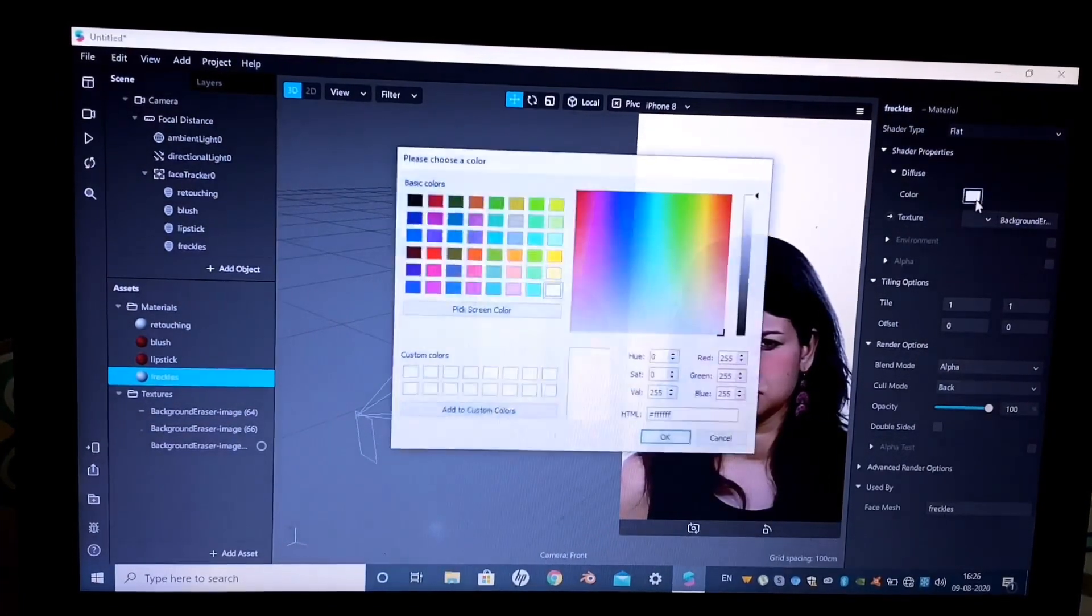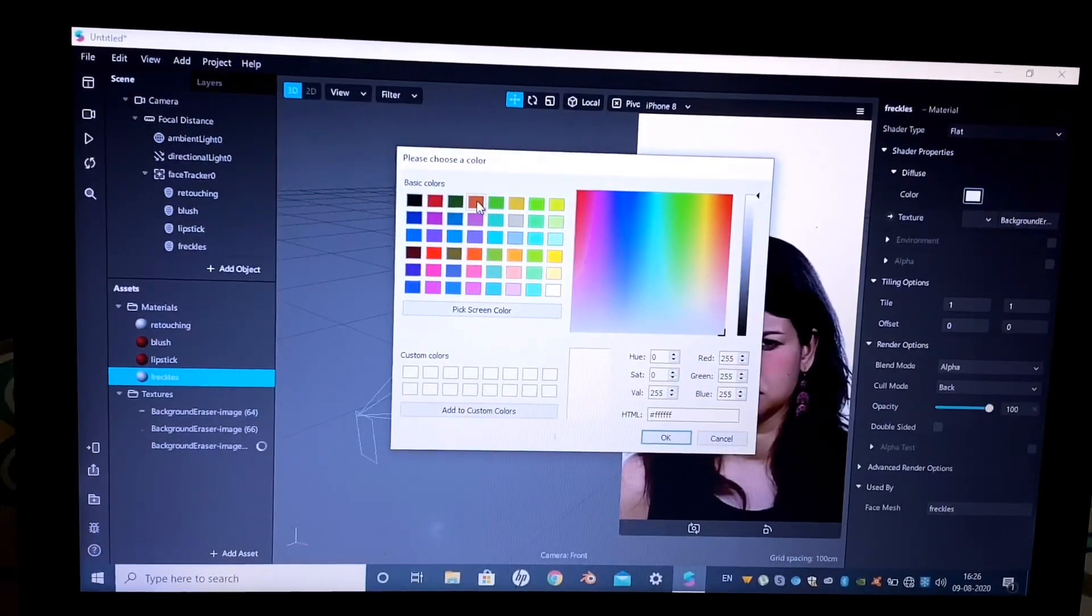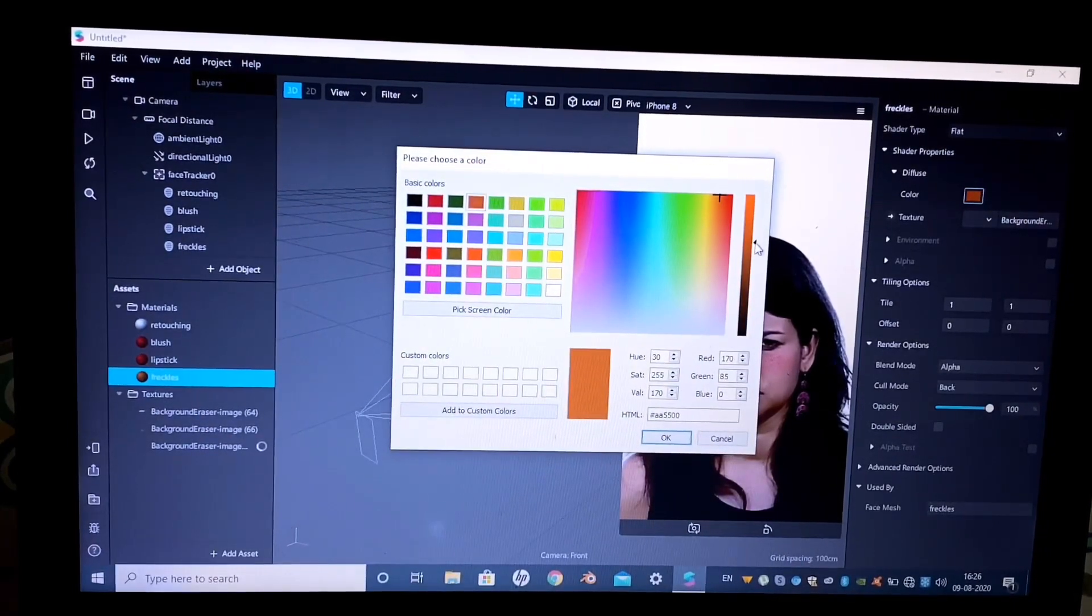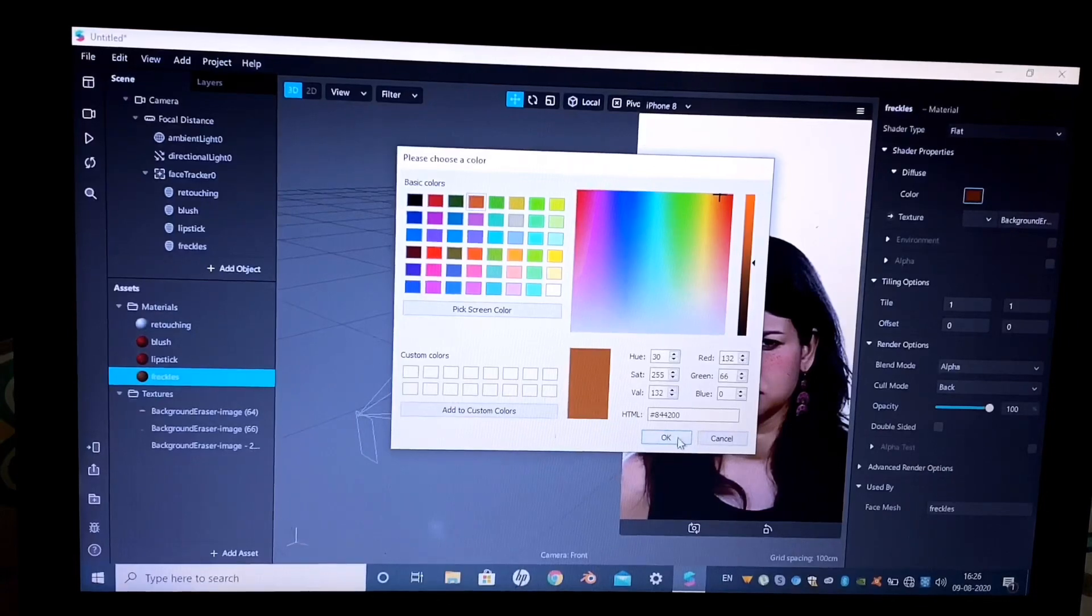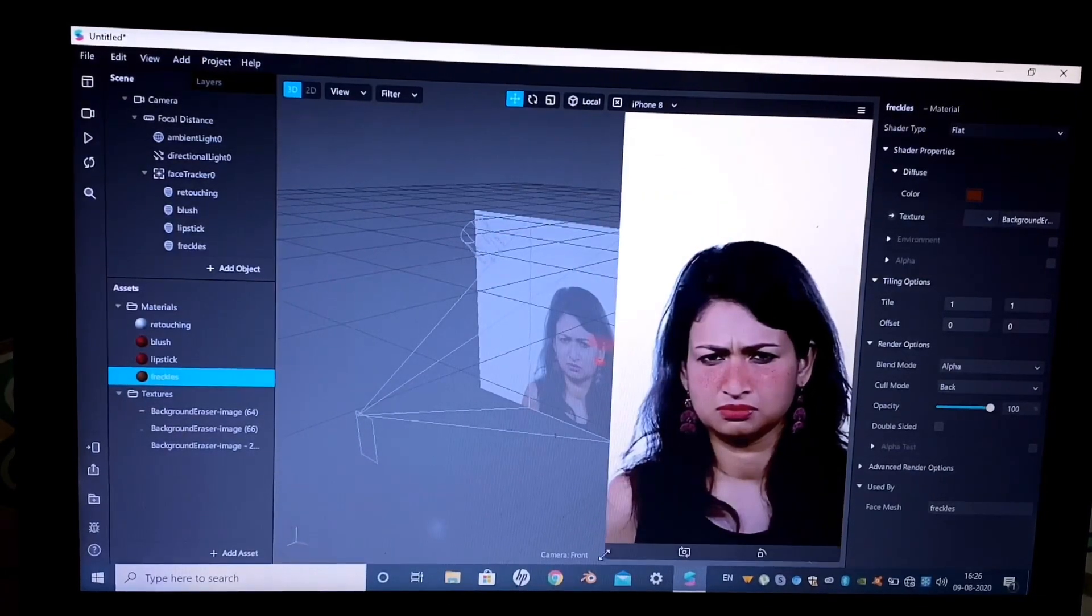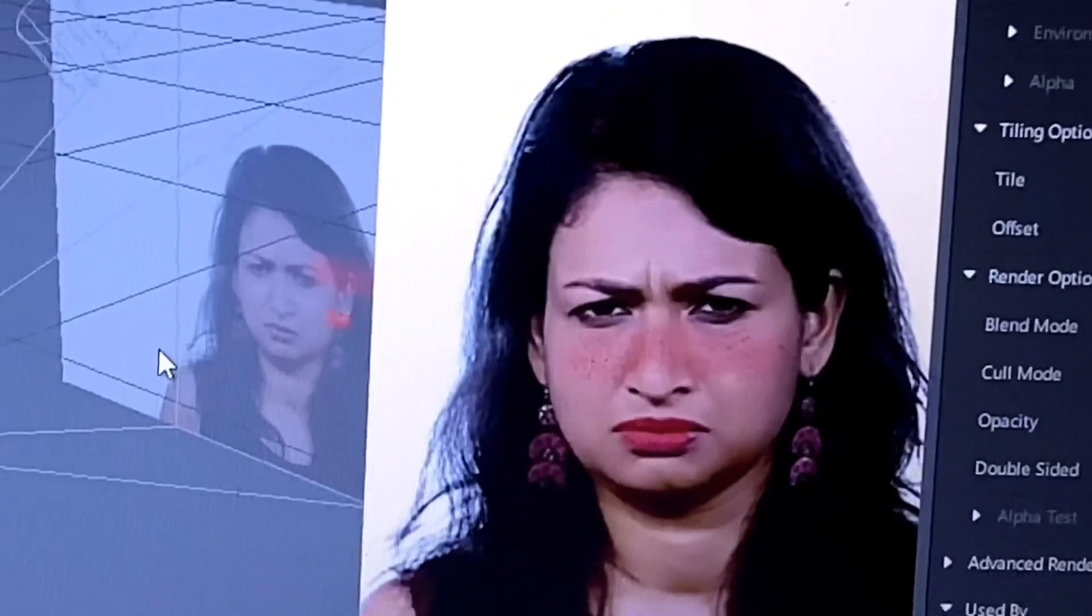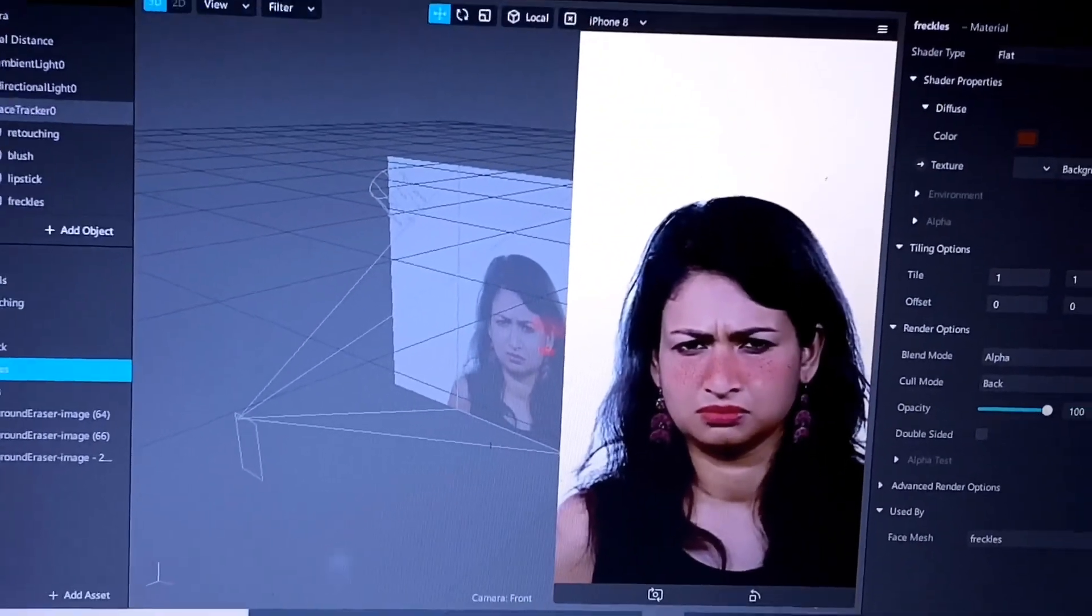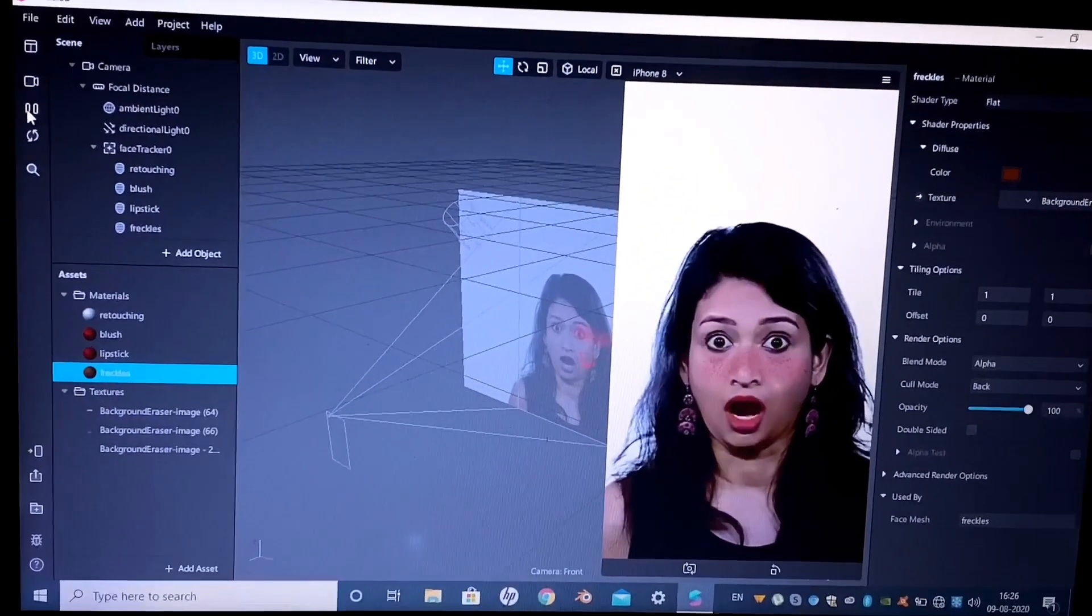There you go. I want them to look more dark, so I'm changing the color to dark brown. And that's it. So there you go, blush, lipstick, and freckles.